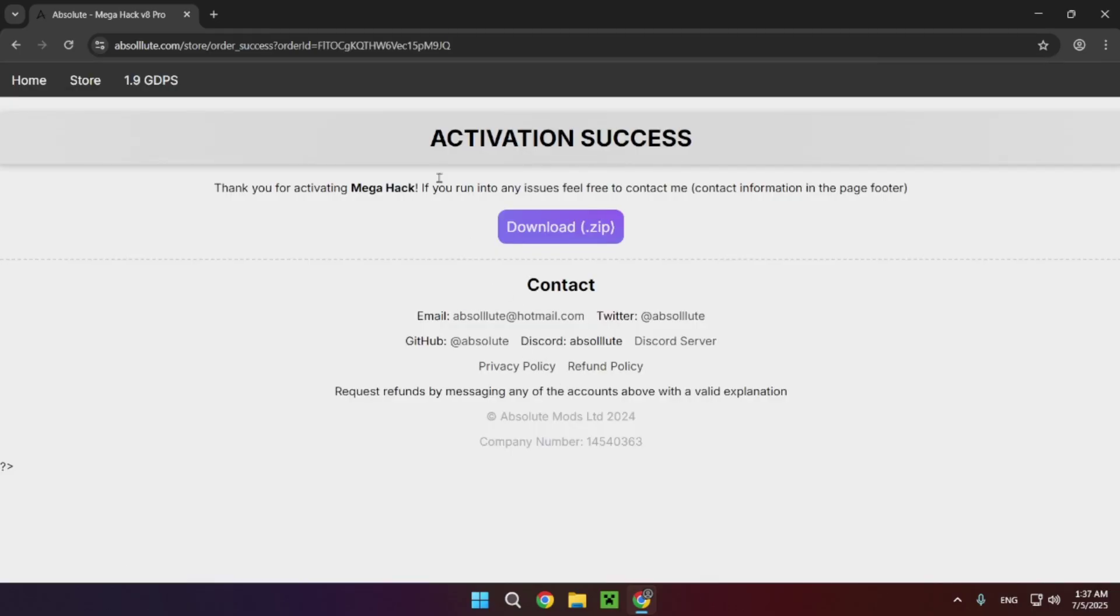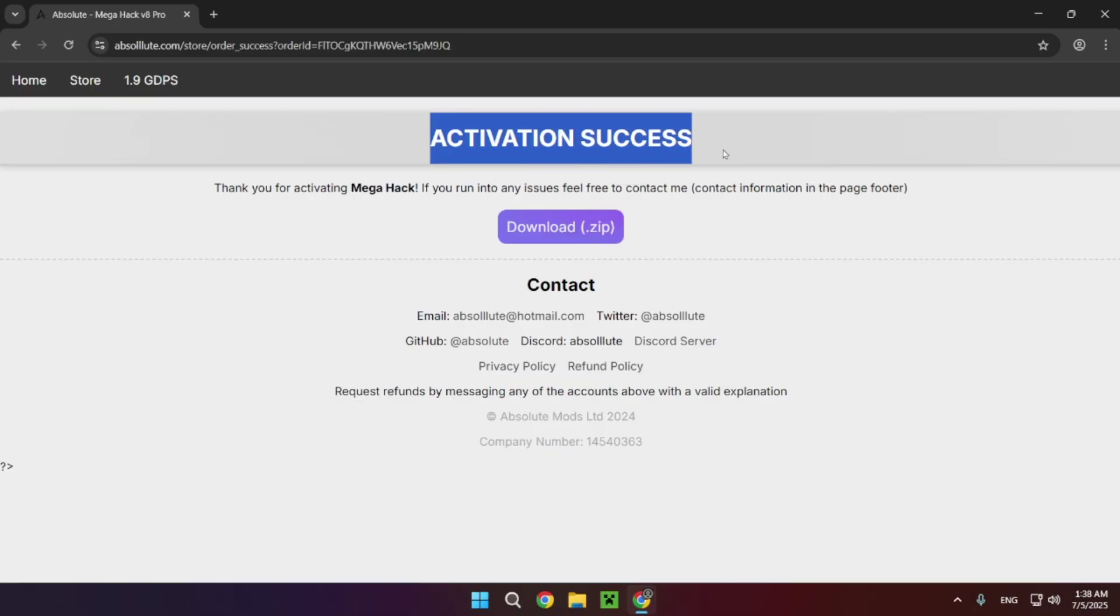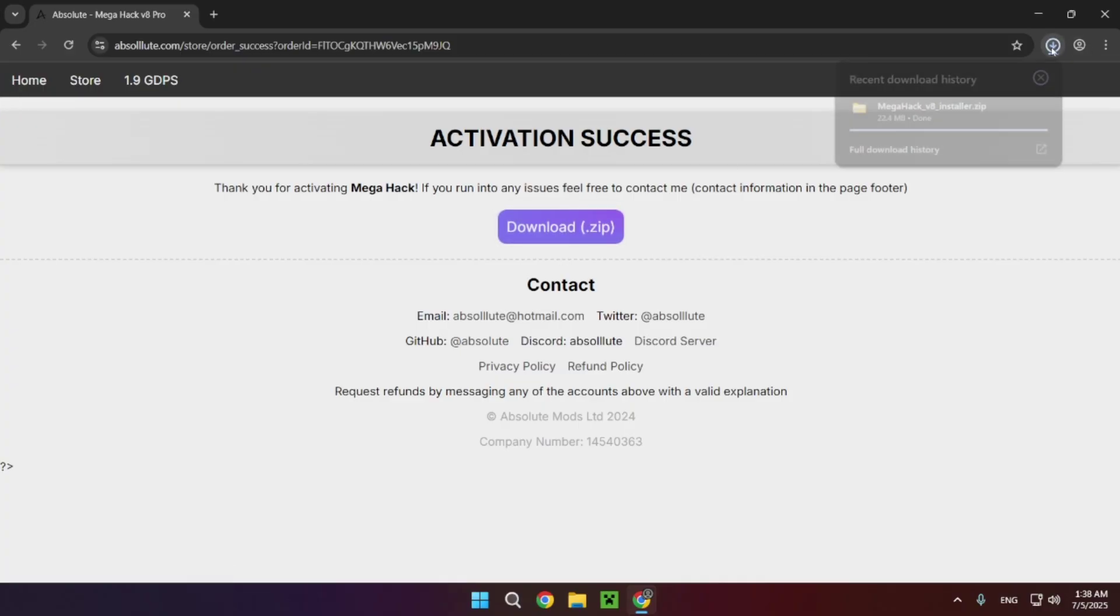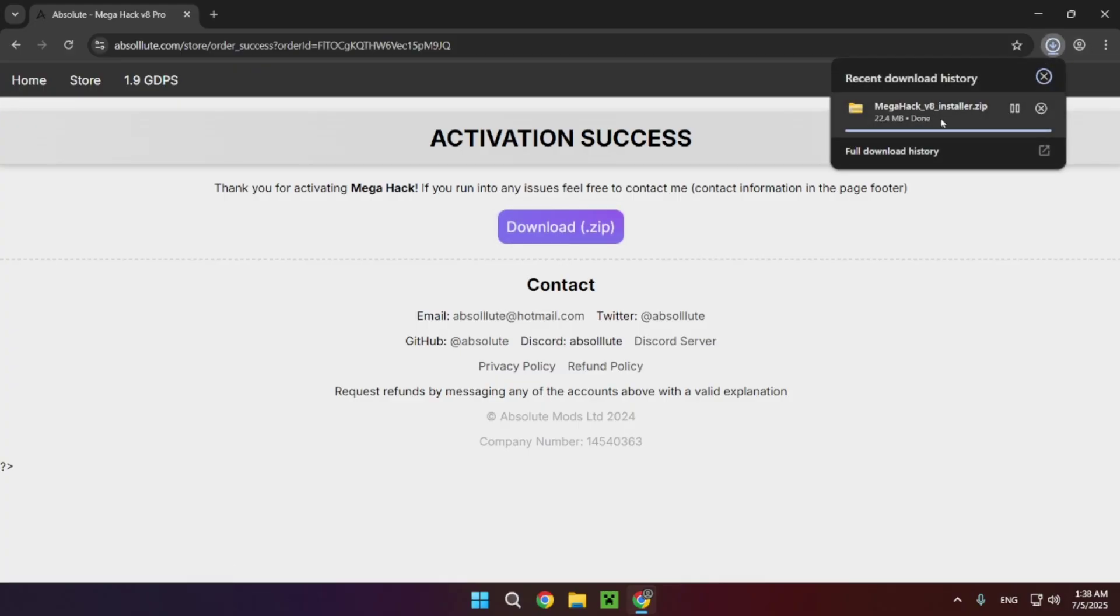After you've purchased MegaHack, it's going to show you the screen that says activation success. Now just click on download.zip and it is going to download MegaHack V8.